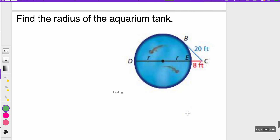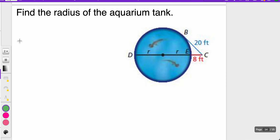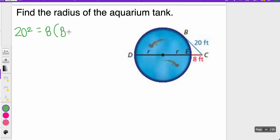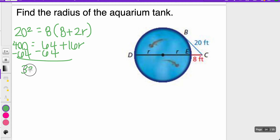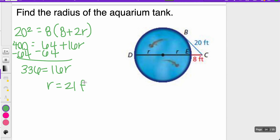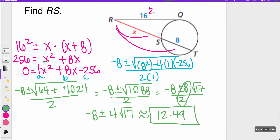The last one: find the radius of the aquarium tank. Using the same theorem, 20 squared equals 8 times (8 plus 2r), so 400 equals 64 plus 16r. Subtracting 64, I get 336 equals 16r, so r is about 21 feet. Sometimes you can solve without the quadratic formula, but when you have x's and x squareds, that's probably when you'll need to use it.